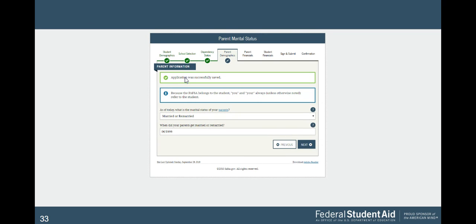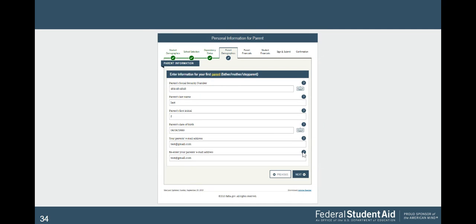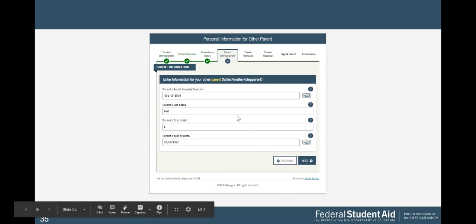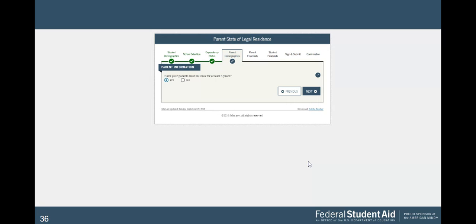So now we're on parent information. Everything up until now was based off of you. Now we're going to parent information. So this is asking if they're married, remarried, divorced, or separated, or if you have a deceased parent, and then information about the year that they got married. Next. You're going to enter their Social Security number, all that information there. Next. Same thing. Keep going. Next. And then they want to know about your parents' residency. Click next.